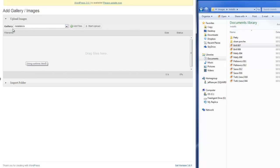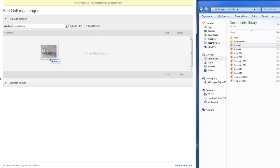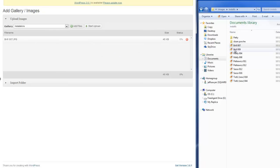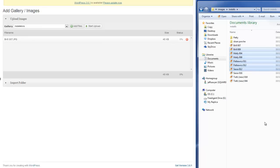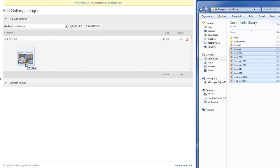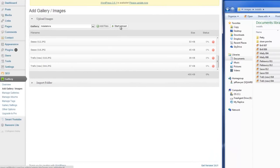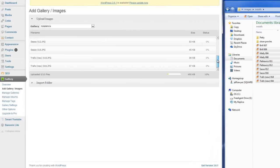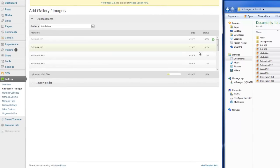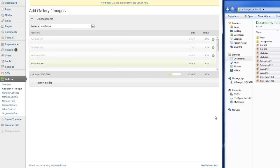And so when we open that up now, we can drag and drop again from our open window there. We can either do one at a time like that, or we can actually highlight all of them and bring them over. And then what we do is we just click on Start Upload. And what you'll see happening is that one by one they are uploading into this gallery.